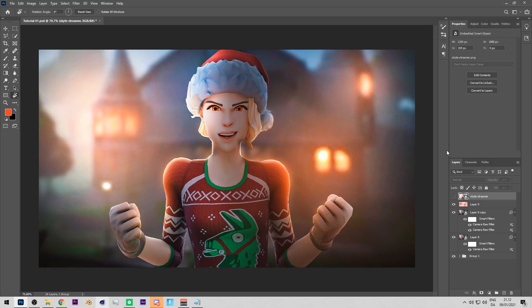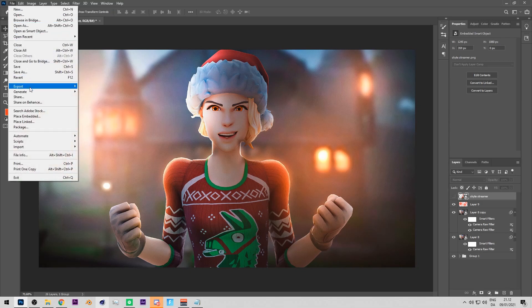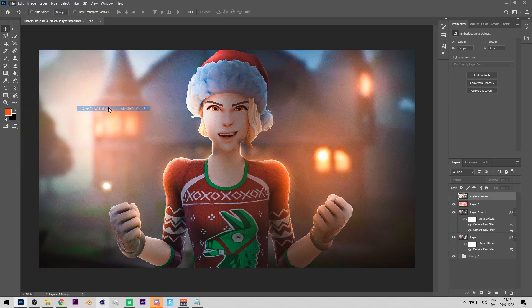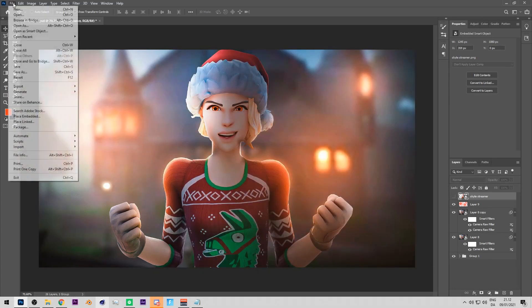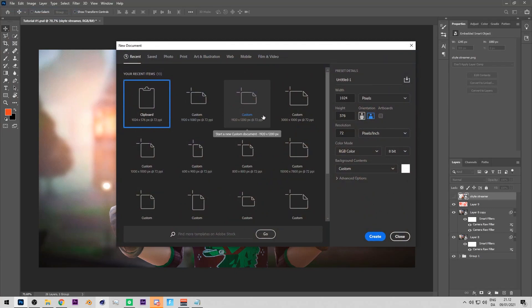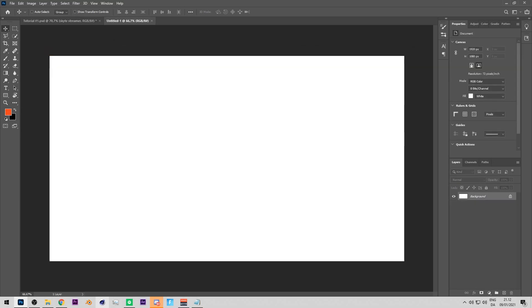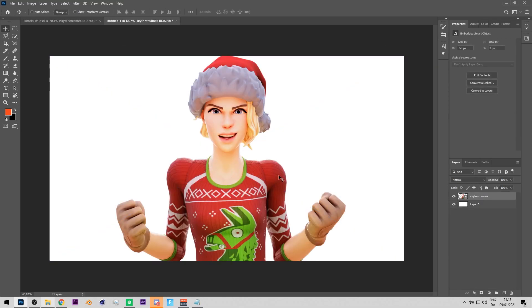Today I'll show you how to make this thumbnail. First step is to open a new file and set it to 1920 by 1080 or 1280 by 720 — those are the standard thumbnail sizes. Use 1920 by 1080 at 72 resolution.